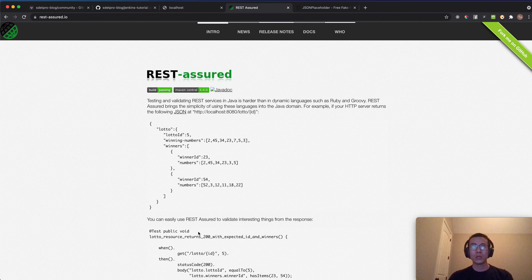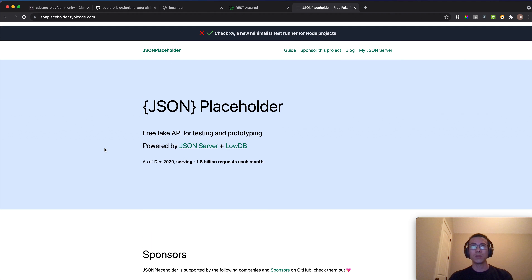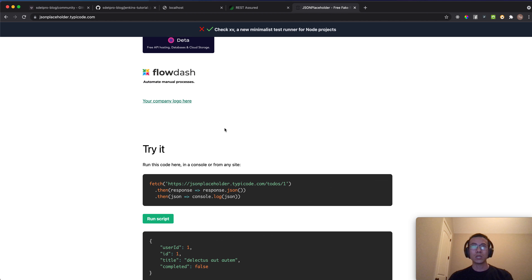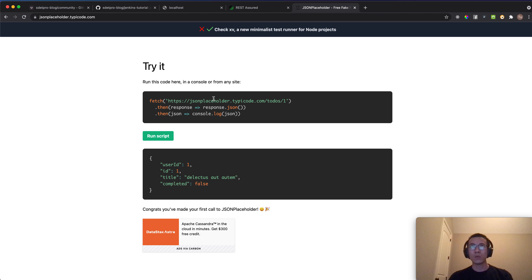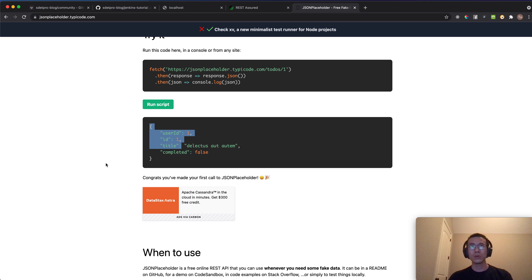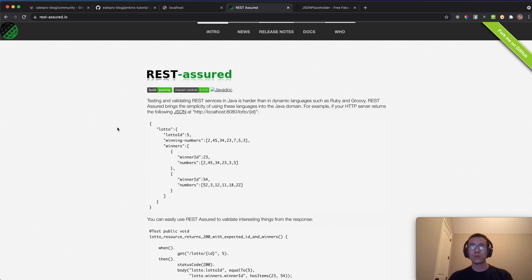I'll be sending requests to JSONPlaceholder, which is a simple free API for testing purposes. I'm going to send a GET request to get the to-do number one detail and then verify its details.